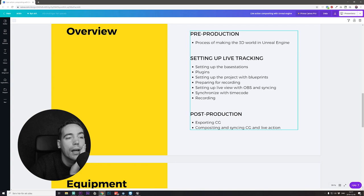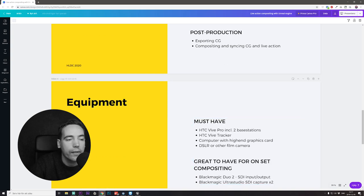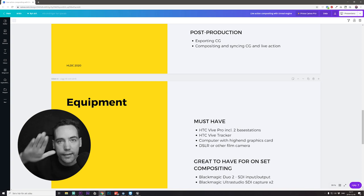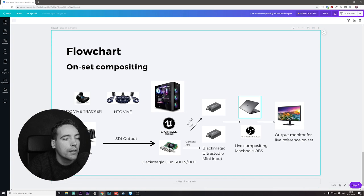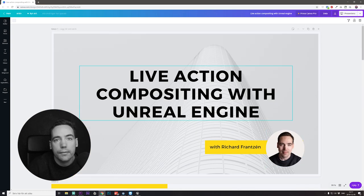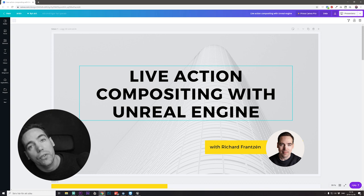This is rather complex, so feel free to shoot me a comment on YouTube if you have questions or better ways to do this — this is just what I've come up with. To recap: we looked at how to make a 3D world, how to set up live tracking, and post-production including exporting CG, compositing, and syncing CG and live action. The sync method is a camera tilt at the beginning of each take, which appears in both the camera tracking data and the video feed. Good luck and have a great day!